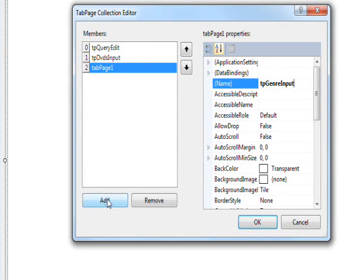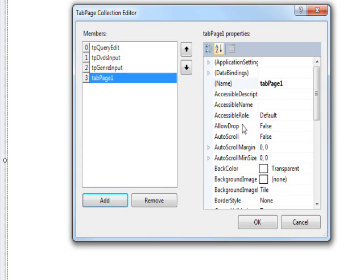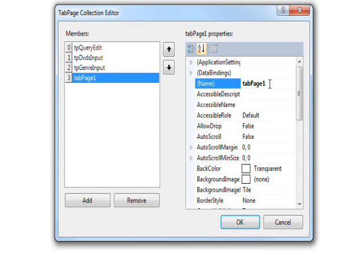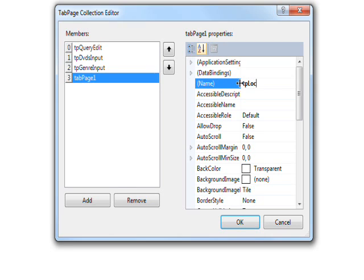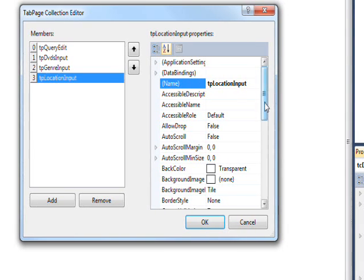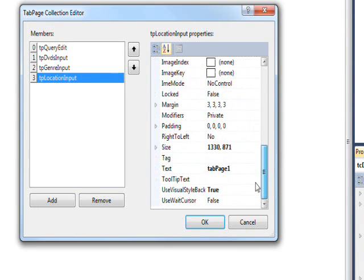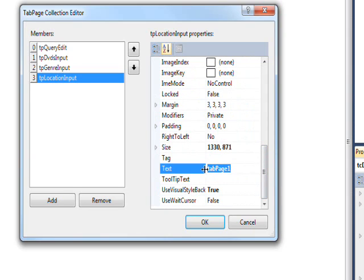And a name of tp for tab page tp location input and a text of location input.